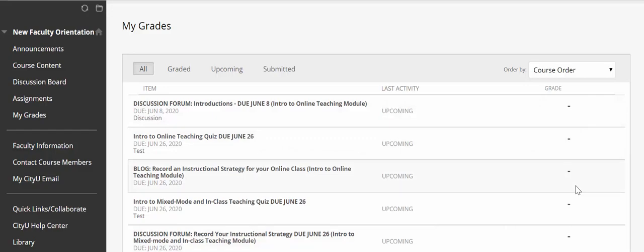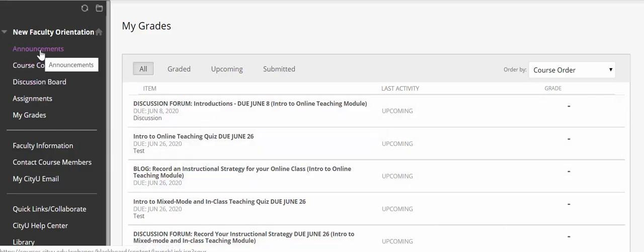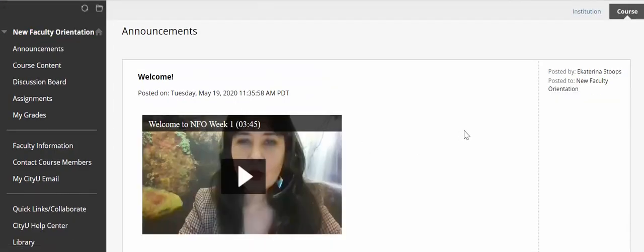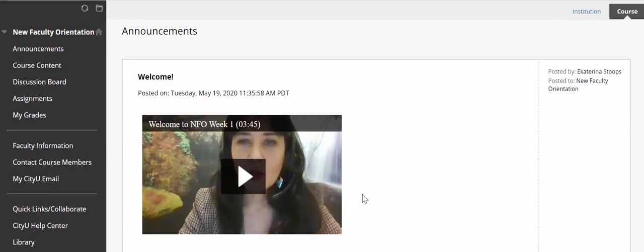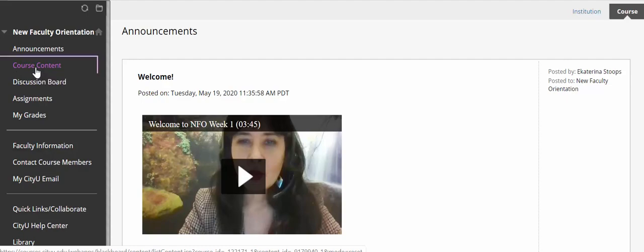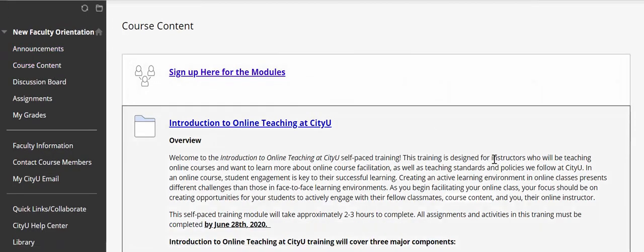That is all. Every time you log into this course — say you worked on assignments yesterday and you're logging in today — the landing page is always announcements and you will see any new announcements there. Then to get to the modules you are working on, click on the course content link right here. That is it for this training tutorial. Thank you.